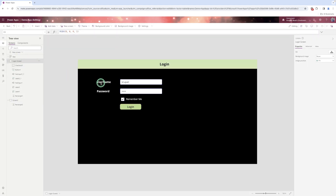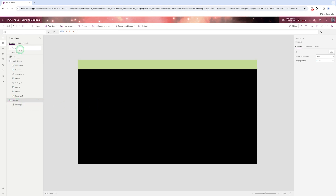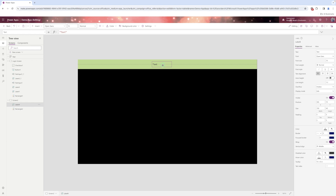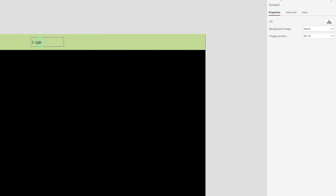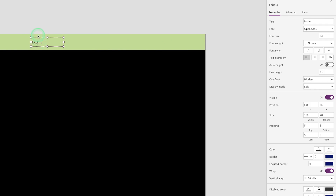In the login screen, I add a label and a text box for username, and again a label and text box for password. Click on the screen you want to design and add a text label. I'm giving it a proper heading — centering it, double-clicking to edit the text to 'Login', increasing the font size, and making it bold.